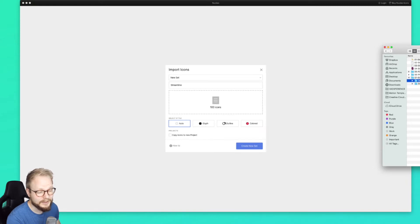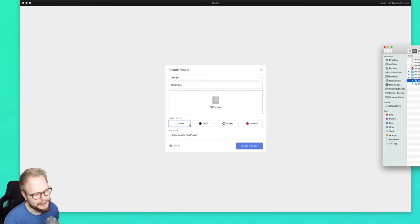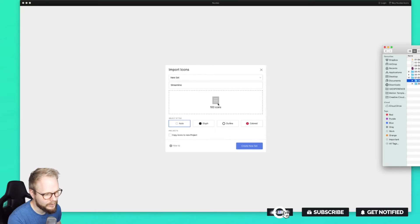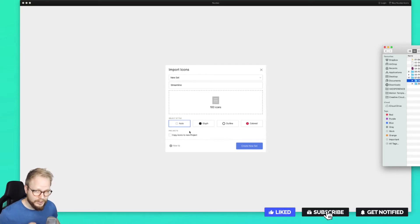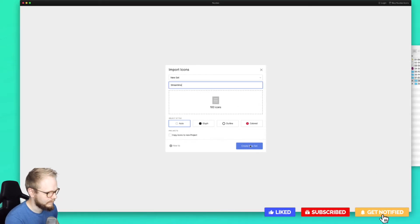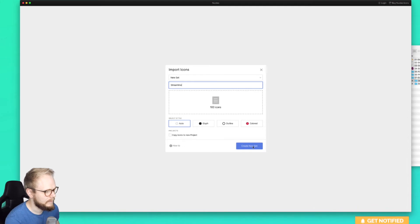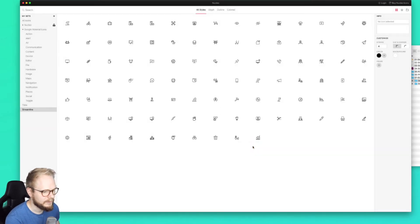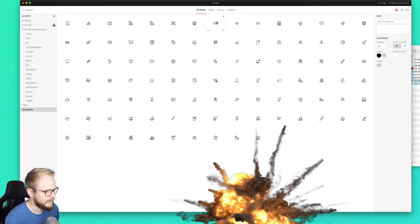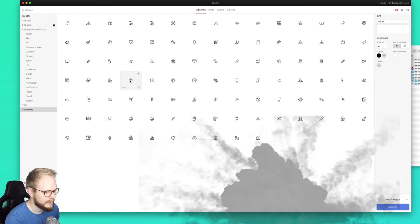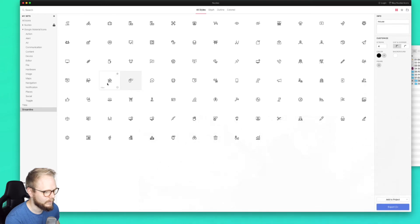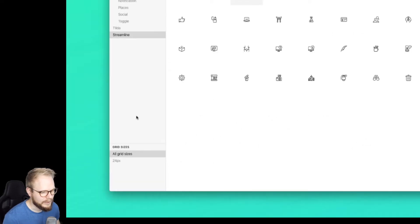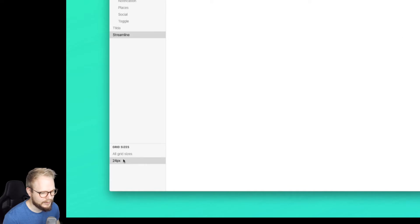I can just put it in - 100 icons - automatically detect the style of them. You can also specify yourself: is it colored, is it outlined, is it glyph? You can also copy those into a project, which I'm gonna get to in just a moment because that's the key neat feature of this app. But if I just do it - boom - as you can see, it all imported and you can actually work with it. It comes as 24 pixels, the actual icons, but you can also adjust it. As you can see, there are grid styles to it.